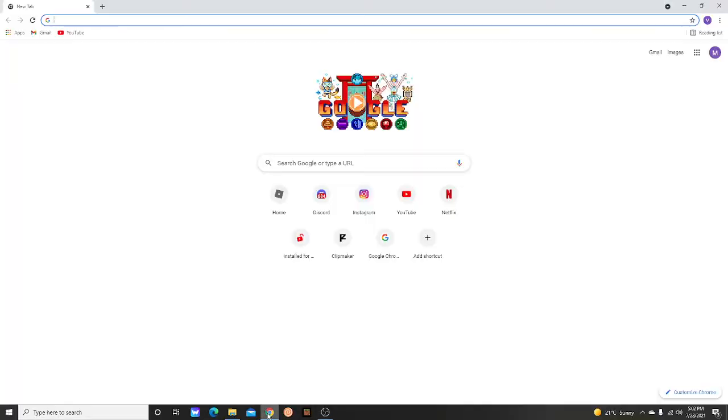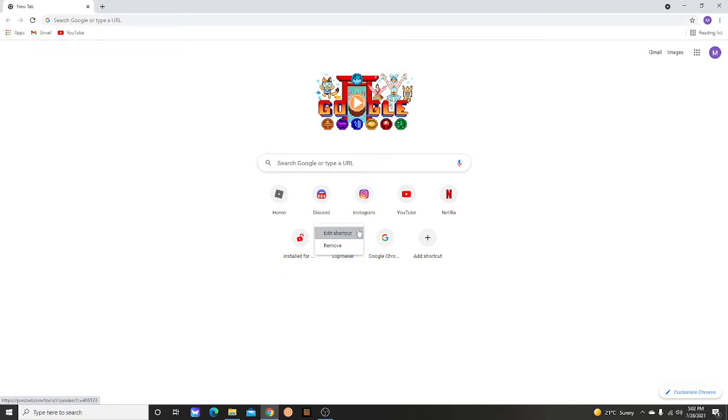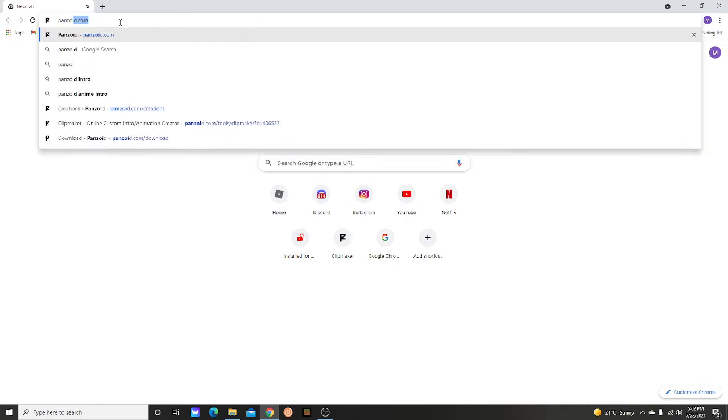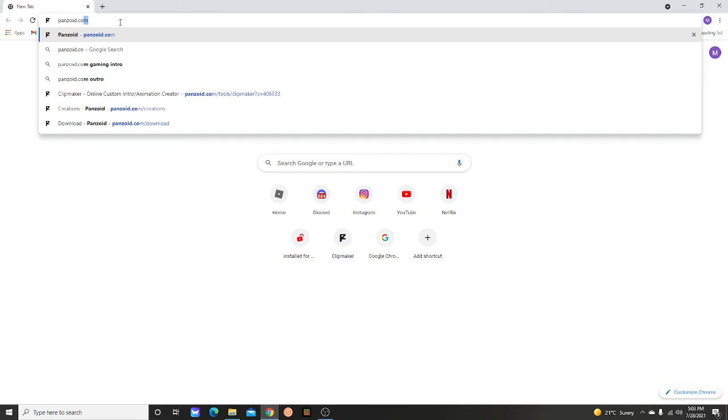Hey what's going on guys, Gameslayer12 here with another video. I have lost my intro video which is why this video won't have an intro. Today I'm going to be showing you guys how to make your own intro. So what you want to do is go to Chrome and navigate to Panzoid.com.